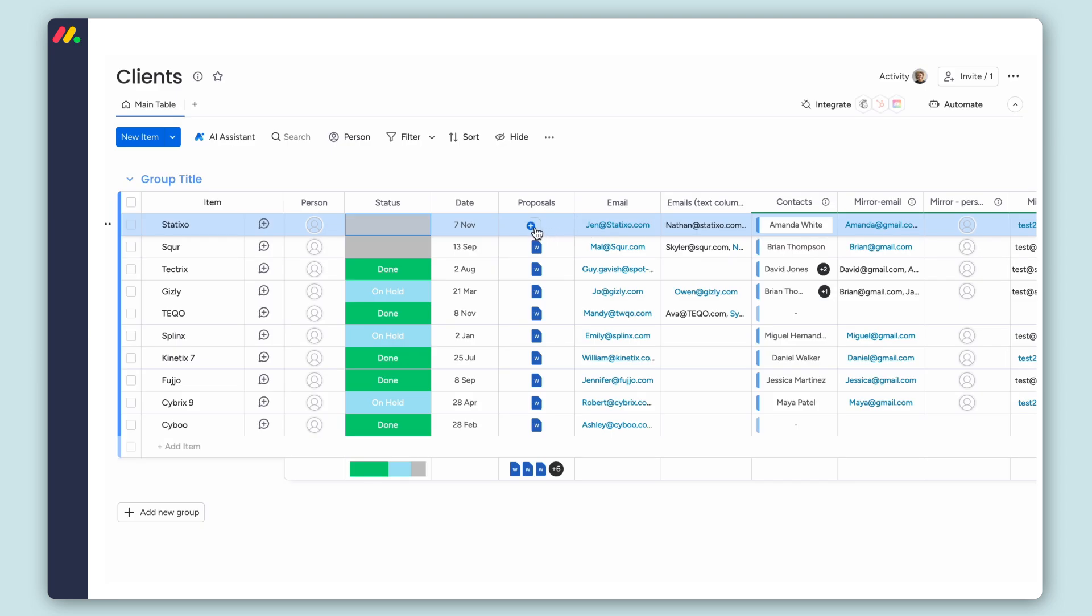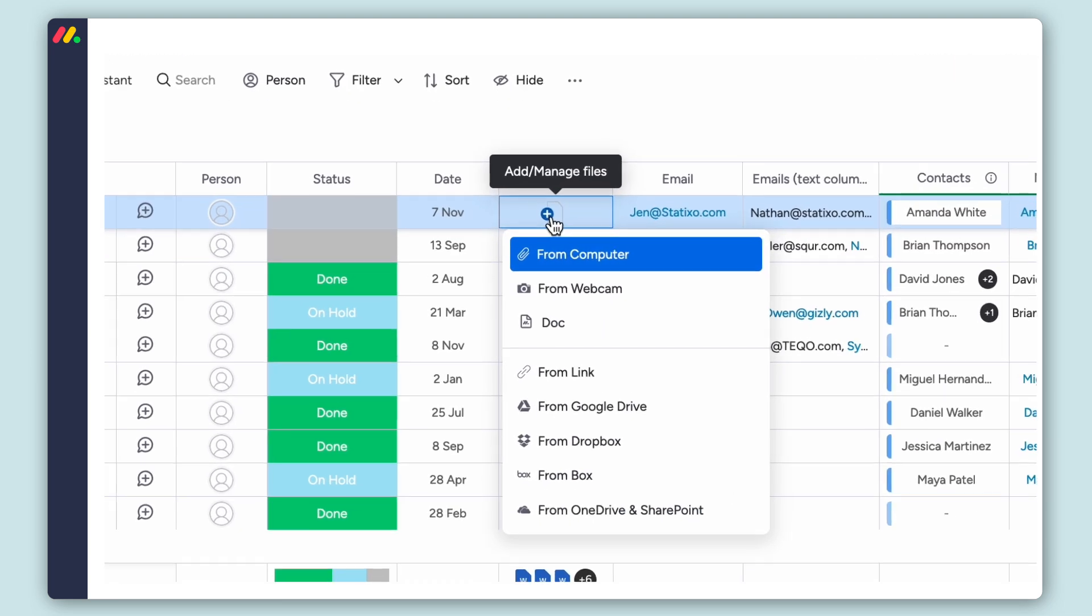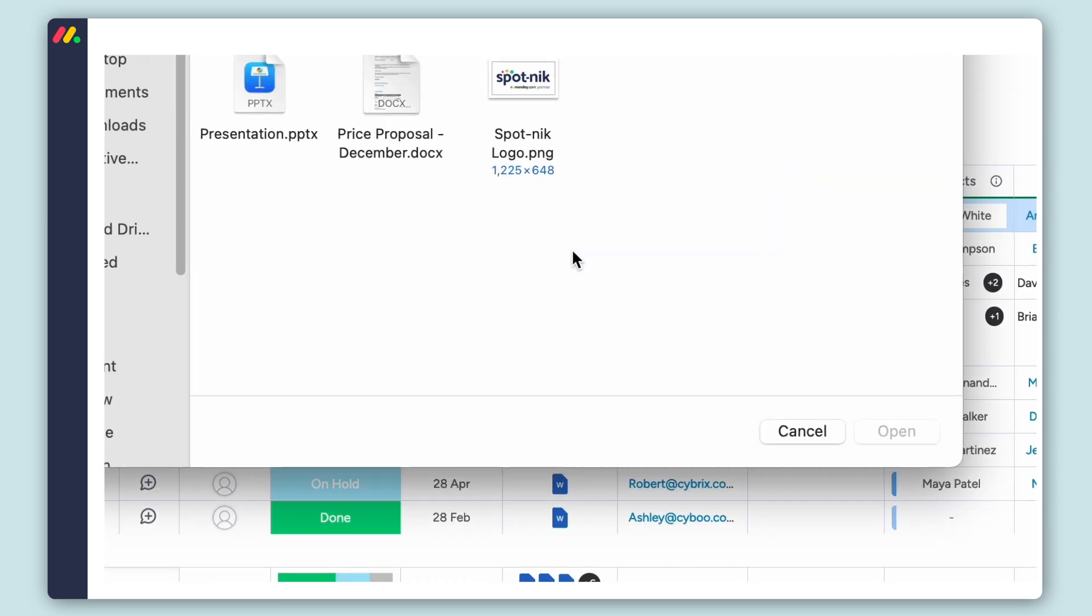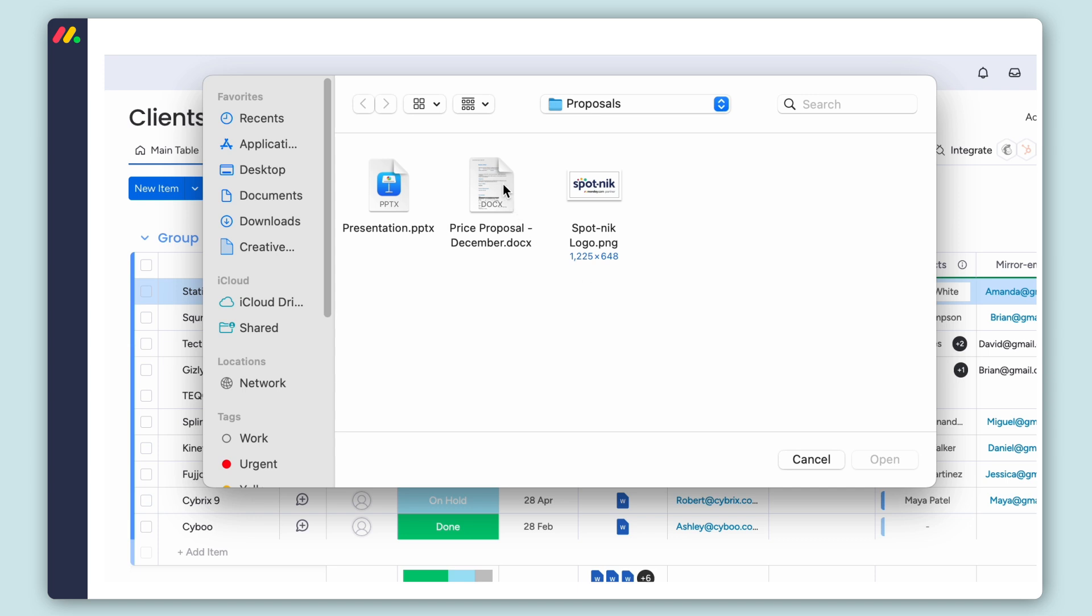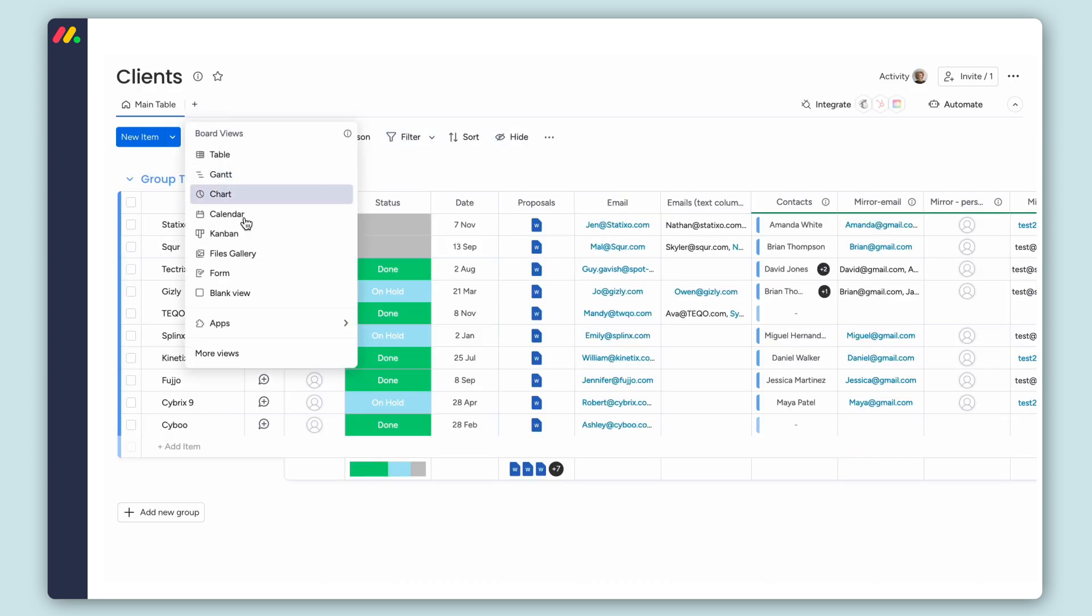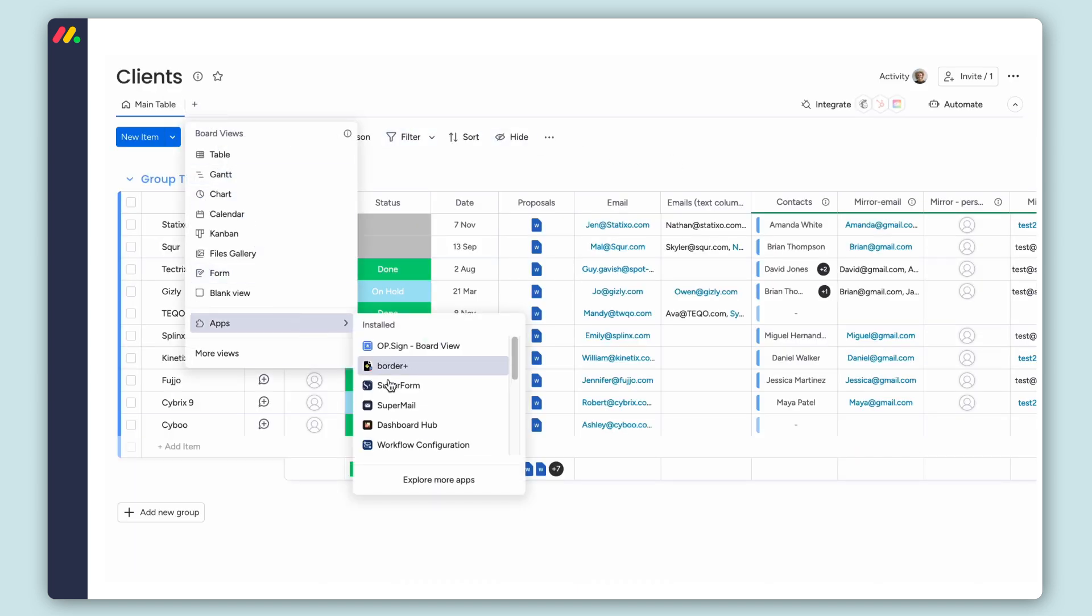First, within our client board, we want to make sure we have the right proposal for this client on the file column. Next, we'll go to Supermail view.